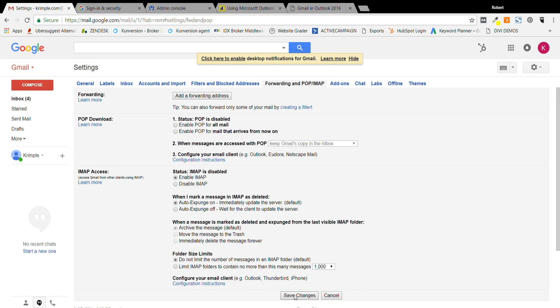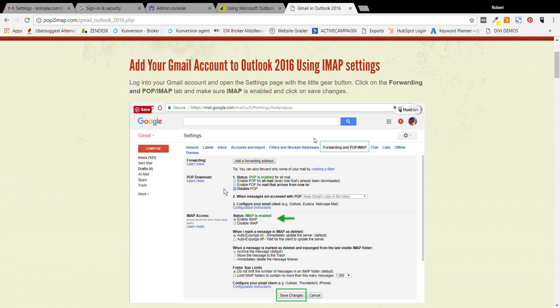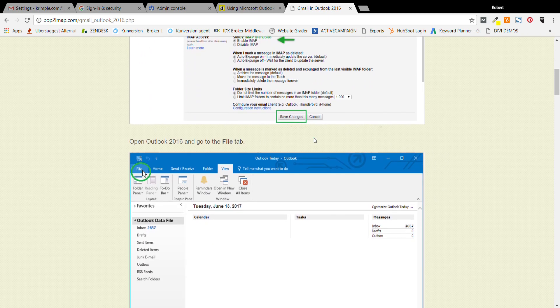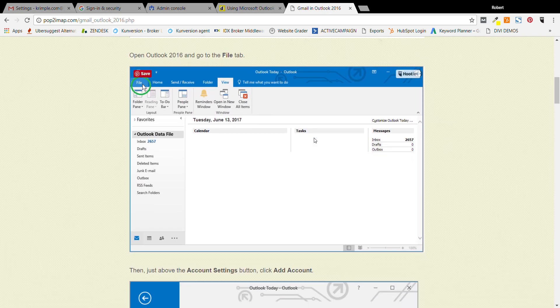You just have to actually tell Gmail or G Suite to allow this IMAP. So that's the first step, hit save. And once you've done that, we'll start diving into Microsoft Outlook.